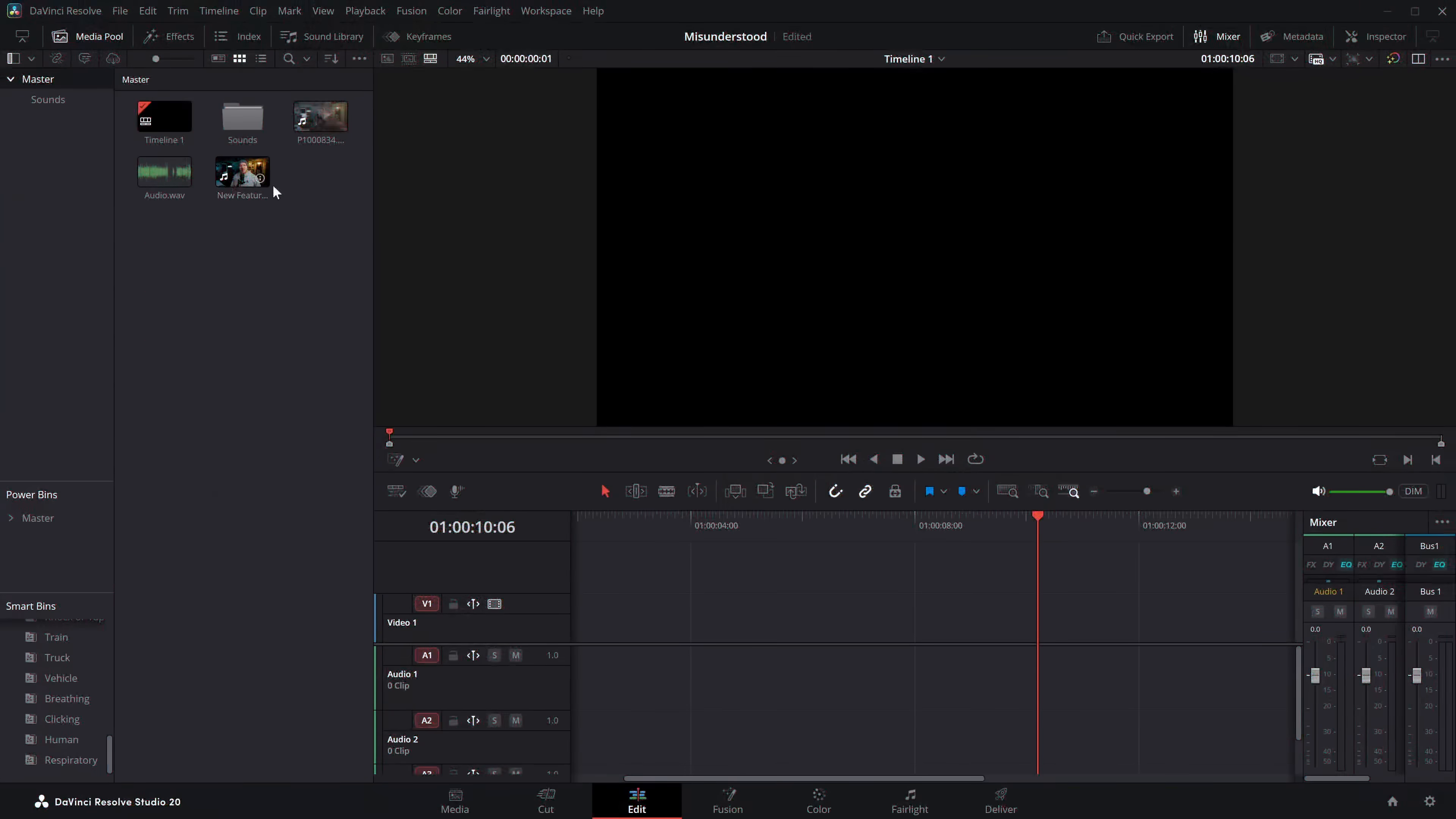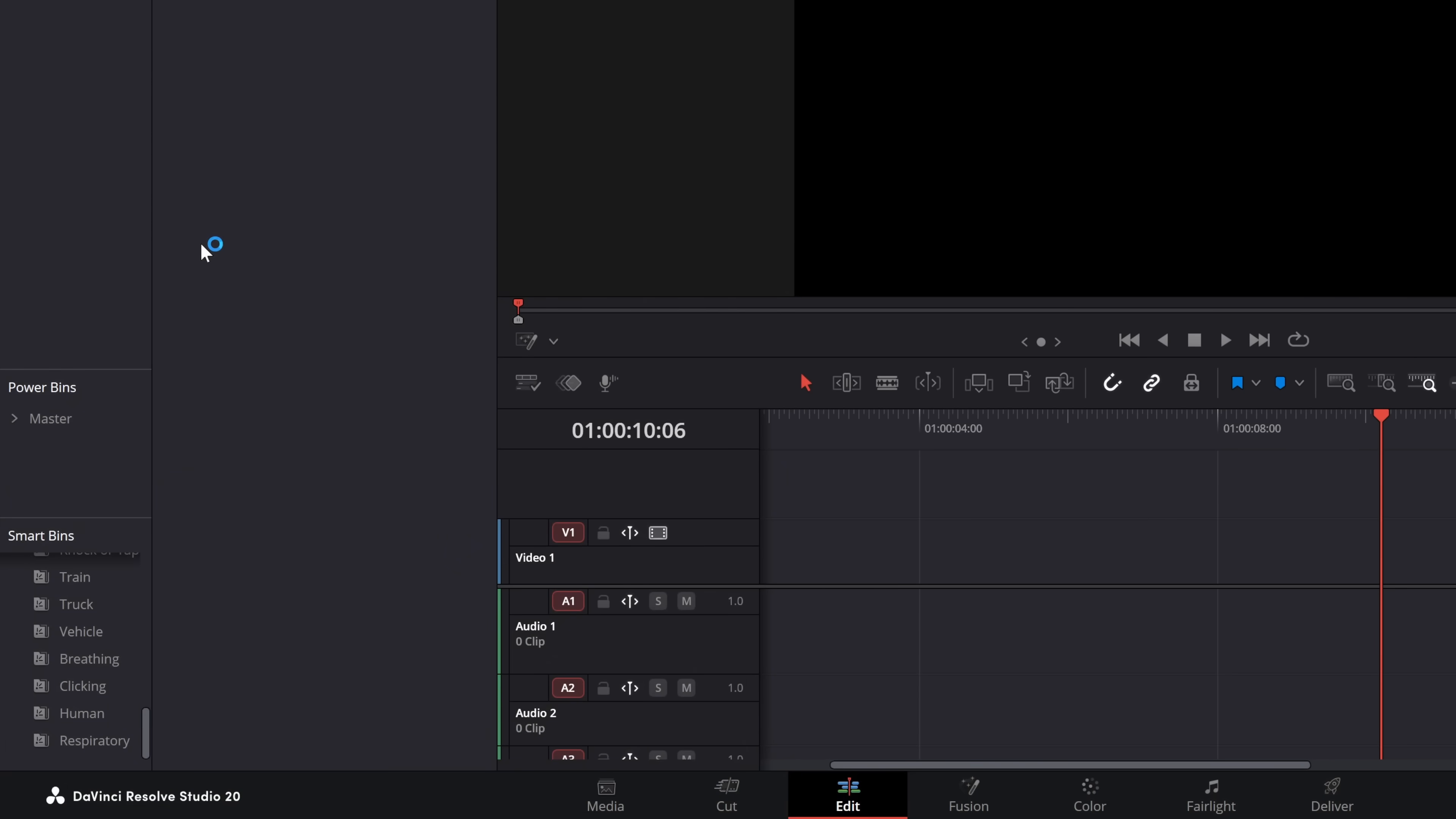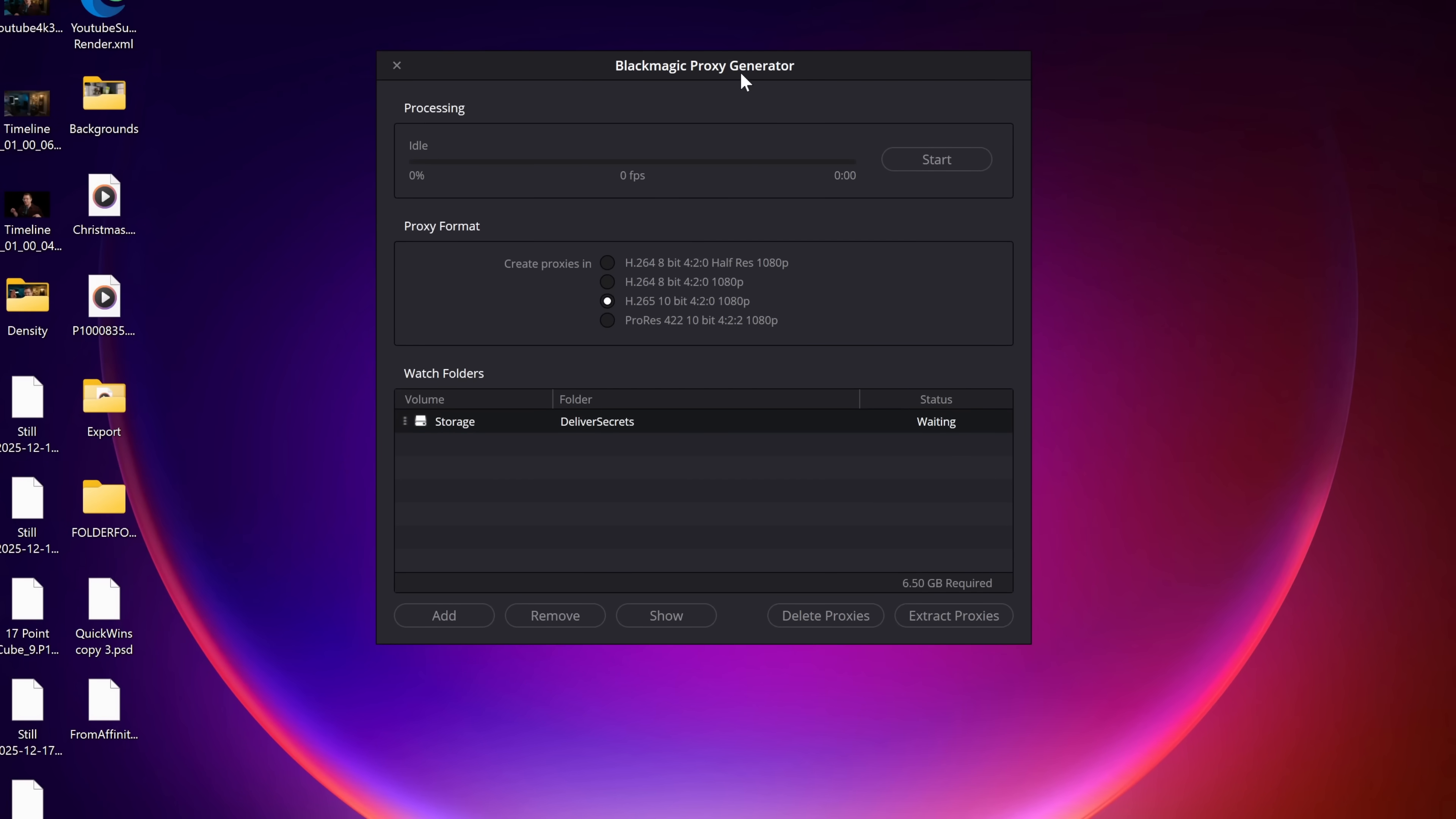But when you install DaVinci Resolve itself, you also install a completely separate application called the Proxy Generator. So rather than having to come into DaVinci Resolve, input your footage, find your clips and then generate your proxy media, instead if you open up your start menu or if you're on Mac you just do a little search for the Blackmagic Proxy Generator. This will be installed on your system because it comes installed with DaVinci Resolve itself. If we open that up, you'll see this. This is the Blackmagic Proxy Generator. This is completely separate from DaVinci Resolve. We can close Resolve down and leave this here. Then what we can do with this is simply select our format.